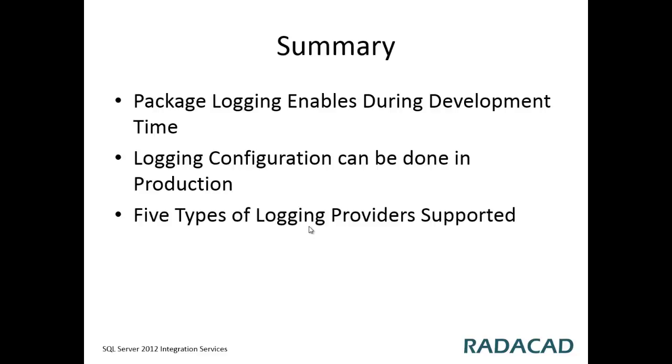That package logging configuration can be done in your development environment or even within DTExec or DTExecUI. There are five types of logging providers.